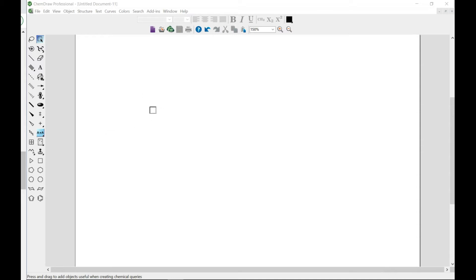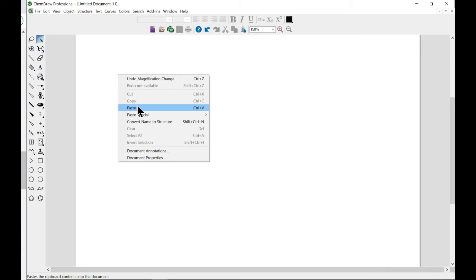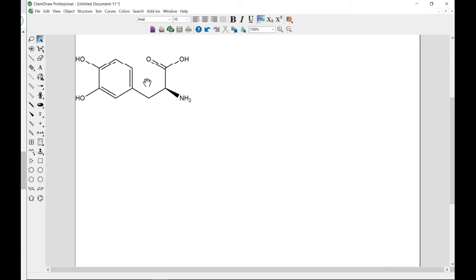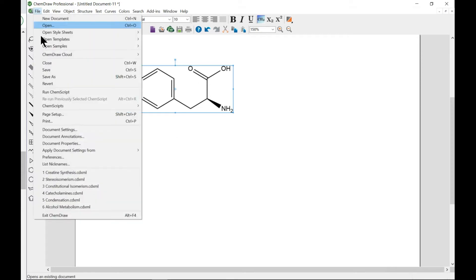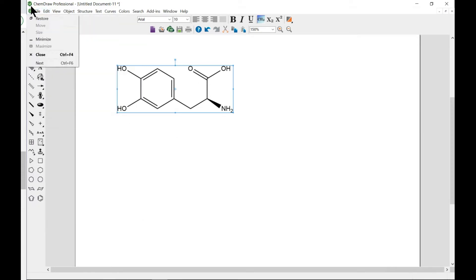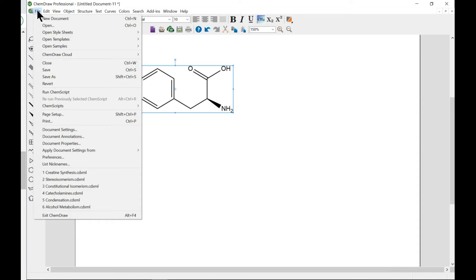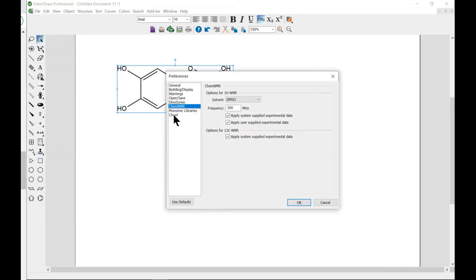Let's come in and paste our previous structure which we had from the template. Now when you head over to preferences, you come to file and preferences and come to ChemNMR, you see this tab.